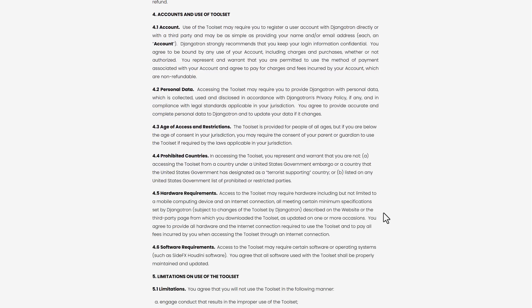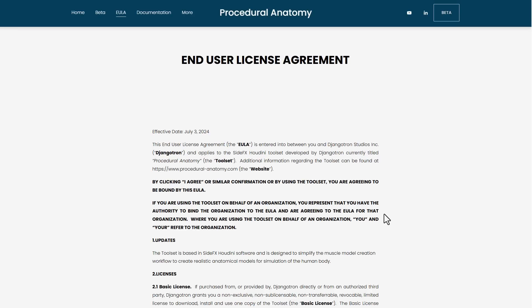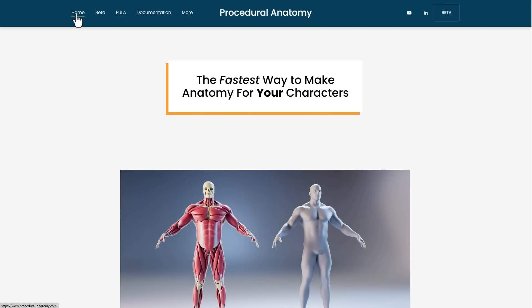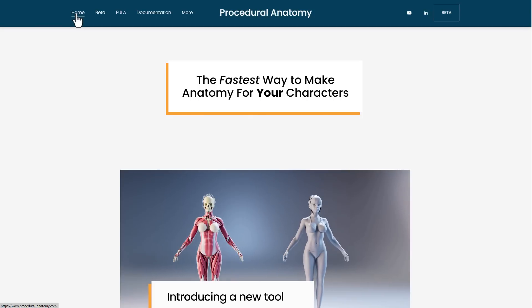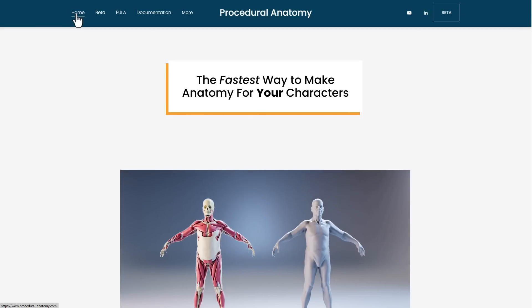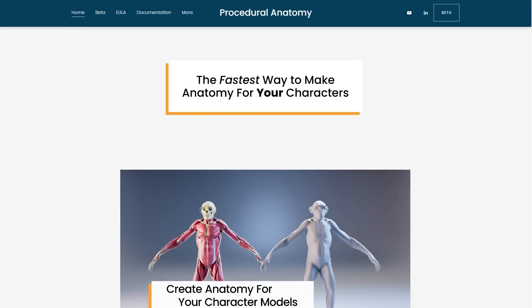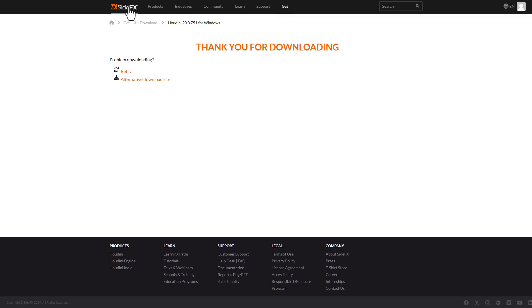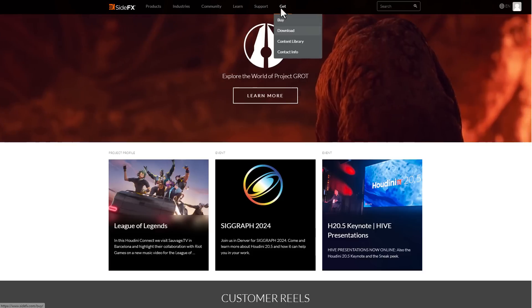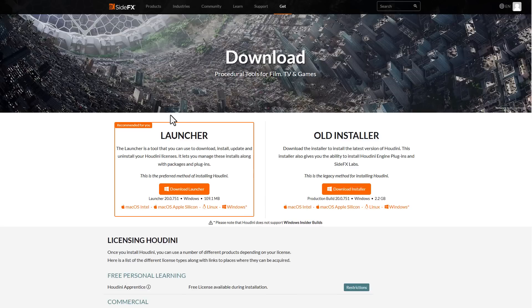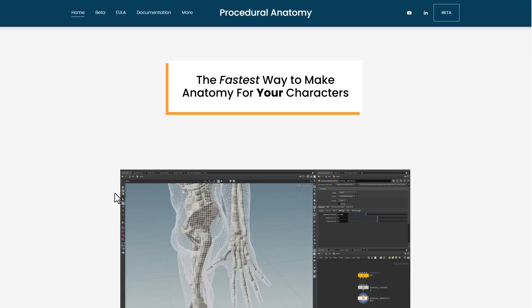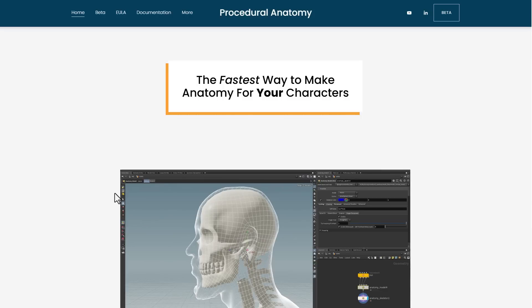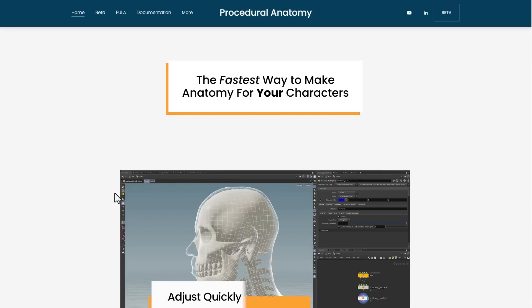This will be an alternative to what Ziva looked like when it was available for Maya artists, but this time it will be for Houdini. Houdini is also free — if you go over to SideFX.com you can go to the download section and easily download Houdini.